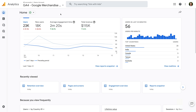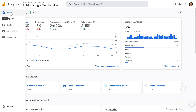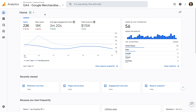Hey there, Benjamin from Loves Data here. In this video, we're going to take a look at the brand new Home Report in Google Analytics 4, or GA4. This new report will automatically highlight information from Google Analytics that is most relevant to you — it's based on the way you use Google Analytics.